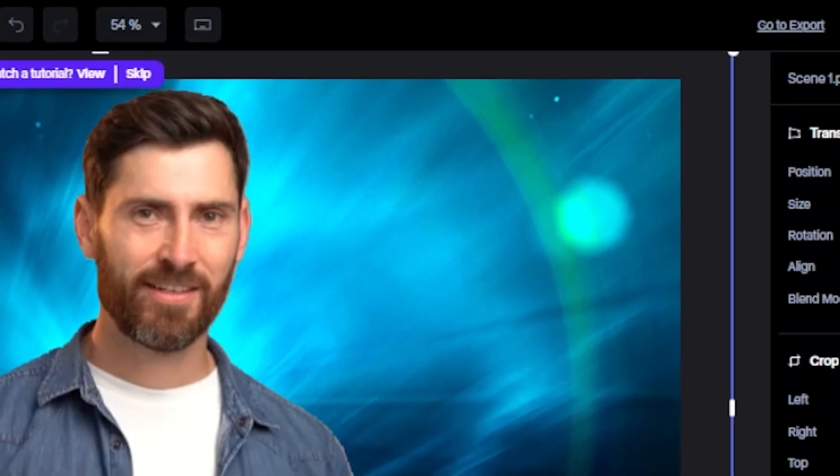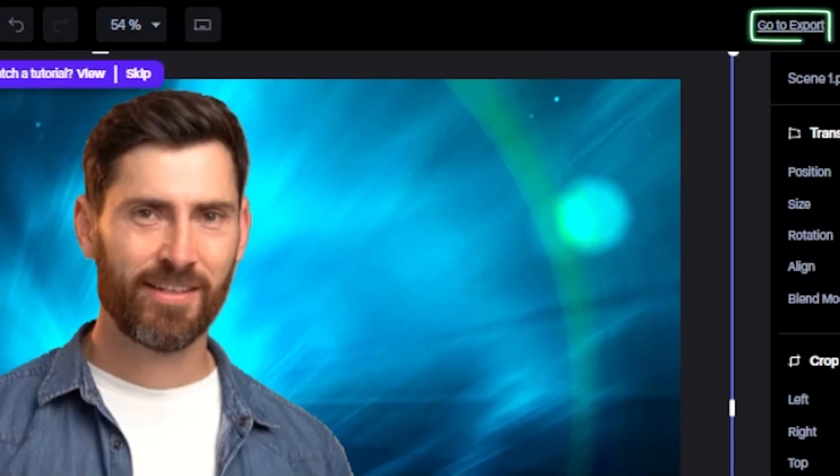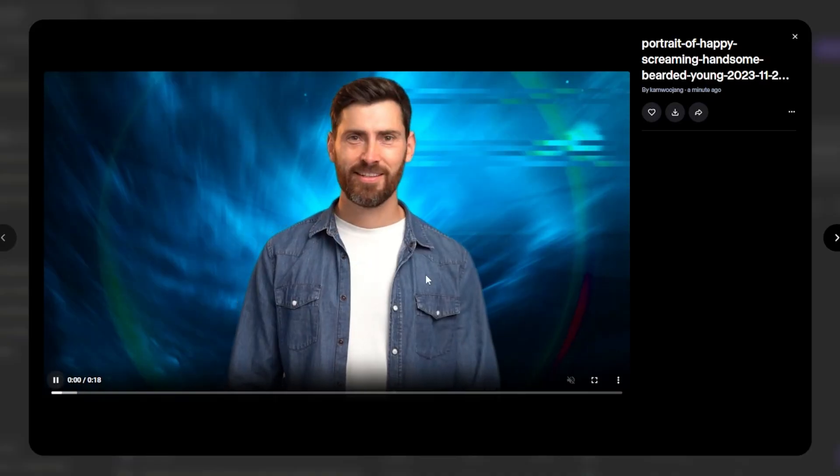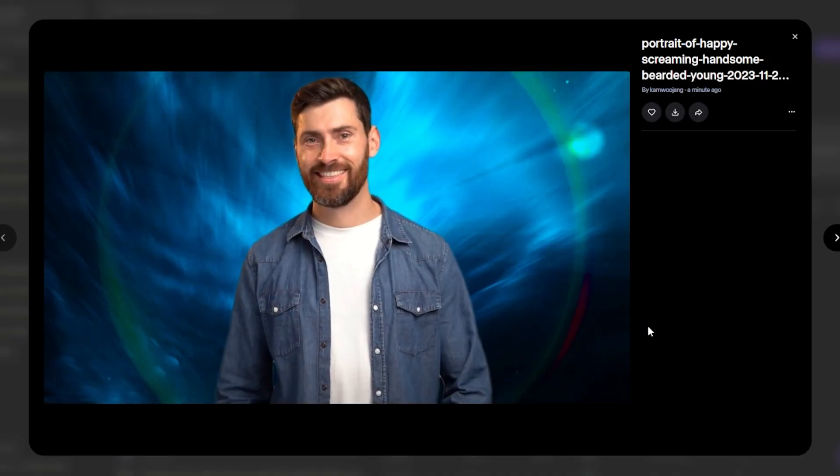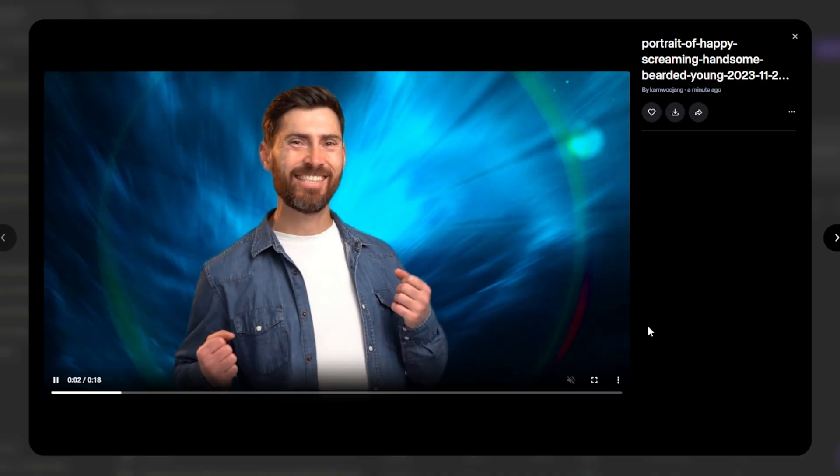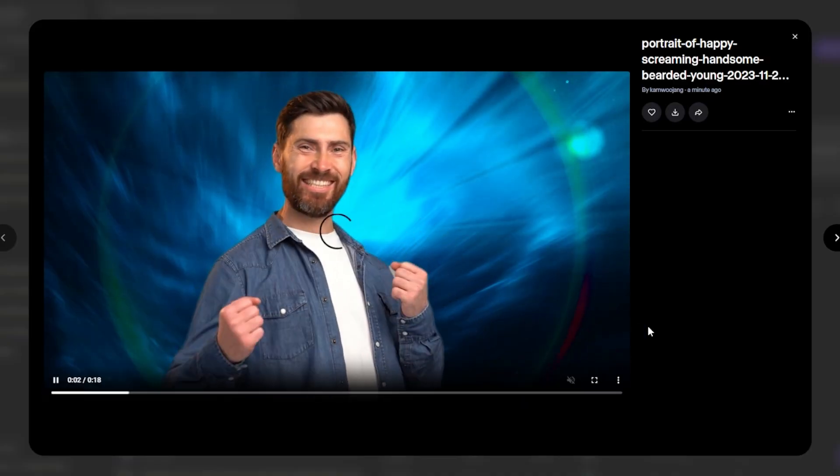Then you can see this button. Click here. And this is the video which is exported. So let's play the video.